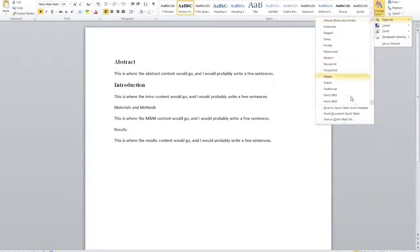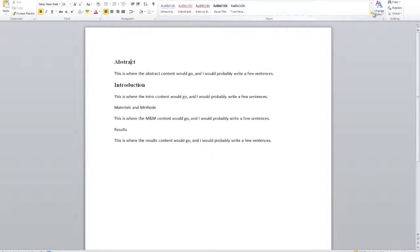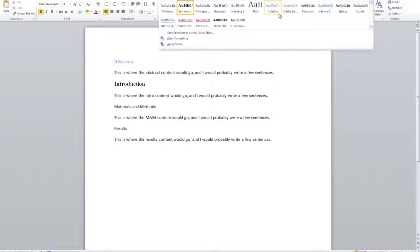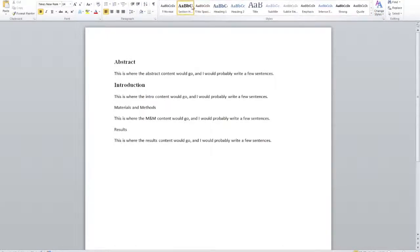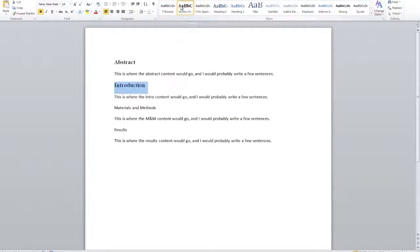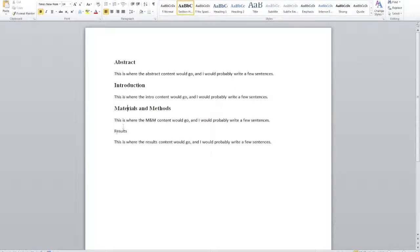This panel lets me see all the styles I currently have available, including new ones I've just created. Coming over to Introduction, notice it's still under the style Normal even though it looks like Abstract. To change Introduction to section header, I can simply highlight it and click. For Materials and Methods I can just insert my cursor somewhere and click section header — it changes automatically. Same with Results.